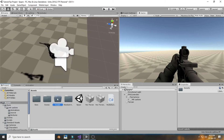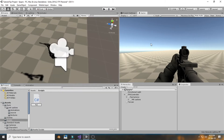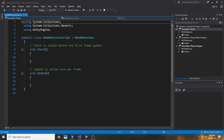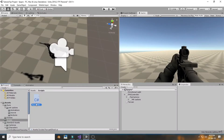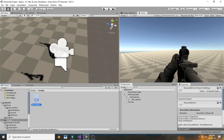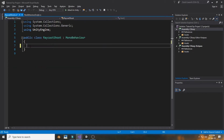The gun is not shooting yet, so we need to create a new C# script. Let's call it 'GunShoot' — don't put a space in the script name, as it will cause weird results when you try to add it to a game object in Unity. Open the script in Visual Studio.